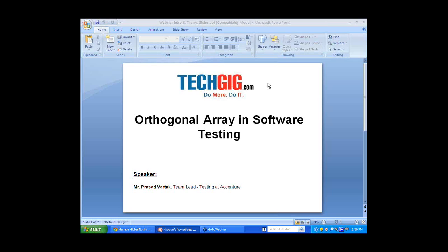Good afternoon ladies and gentlemen, welcome to TechGIG webinar series — our endeavor to empower techies. We believe that sharing of knowledge is the key to enhance our skills and grow us as professionals. With this principle in mind, we have initiated a series of webinars conducted by industry experts to give you a crisp insight of various domains. The topic of today's session is Orthogonal Array in Software Testing. Our guest speaker today is Prasad Vartak, Team Lead Testing at Accenture.